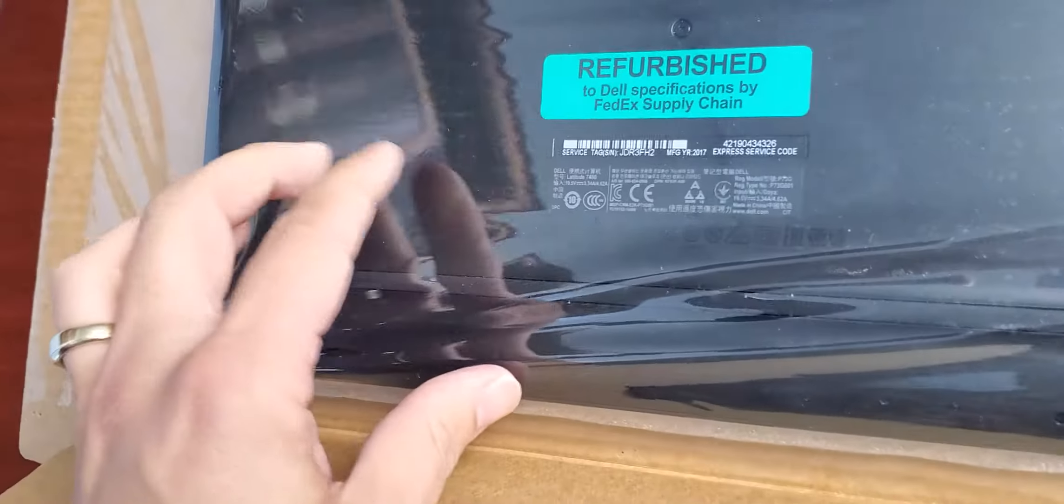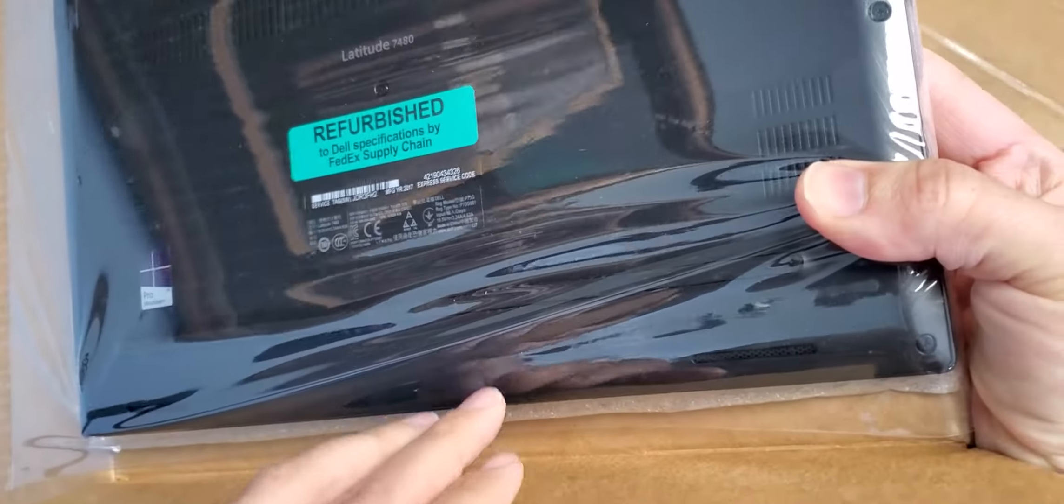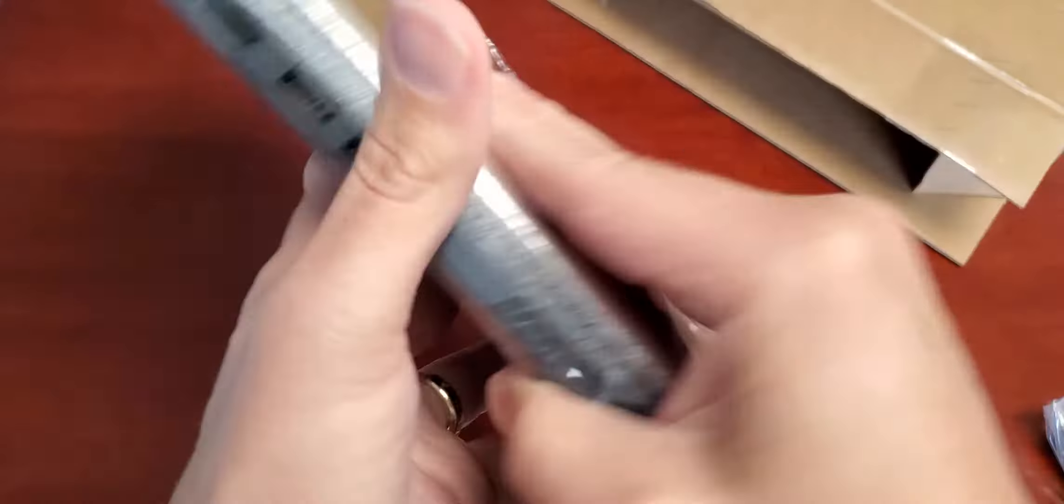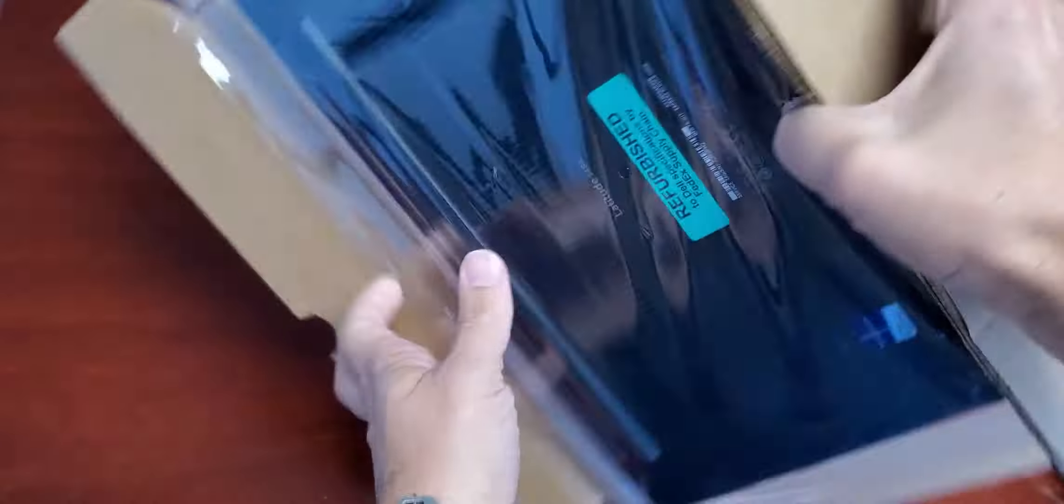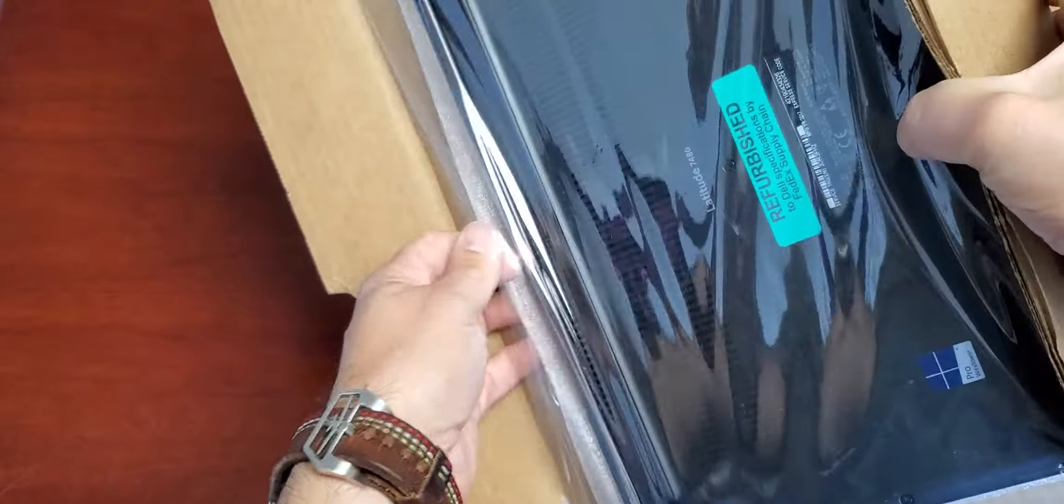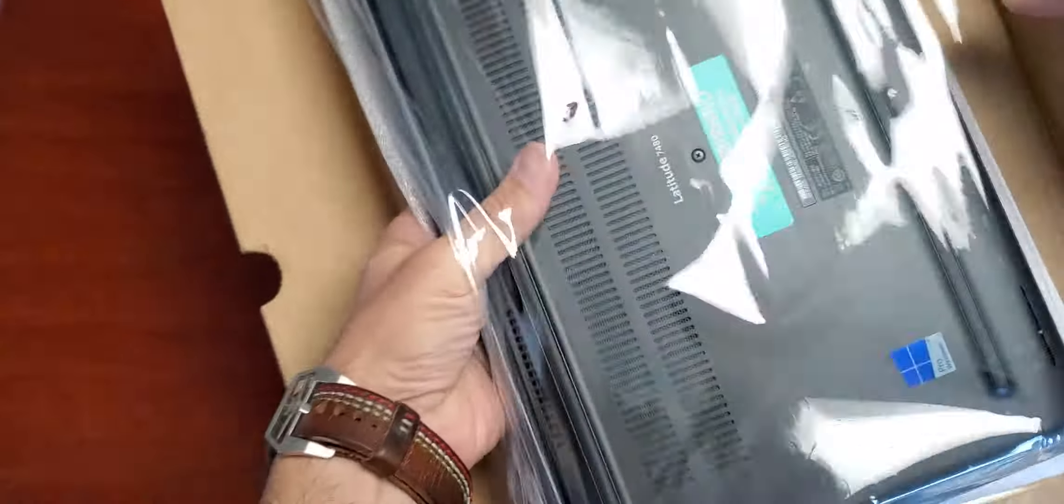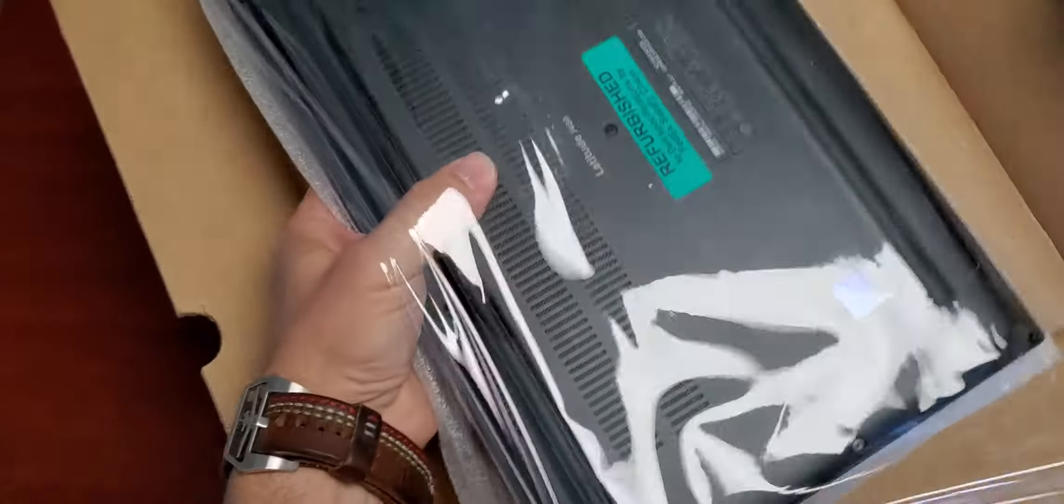I assume it's still under manufacturer warranty. I checked the serial number earlier, and let's take a look and see how this looks here.